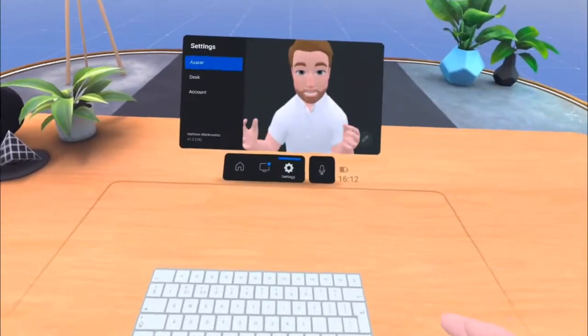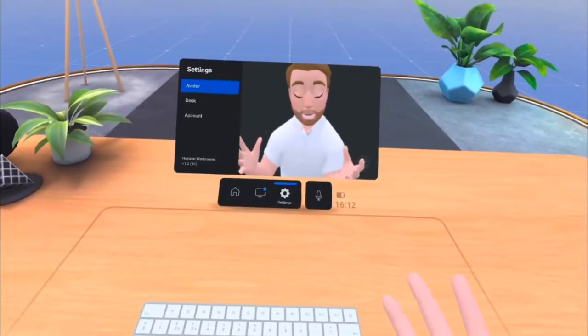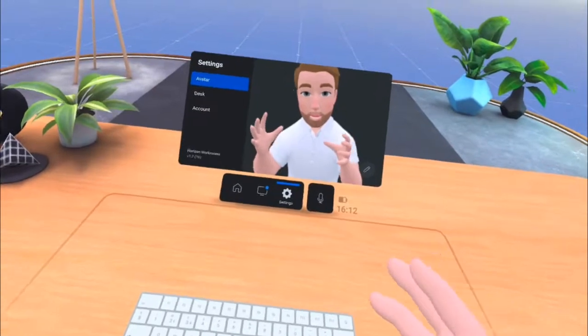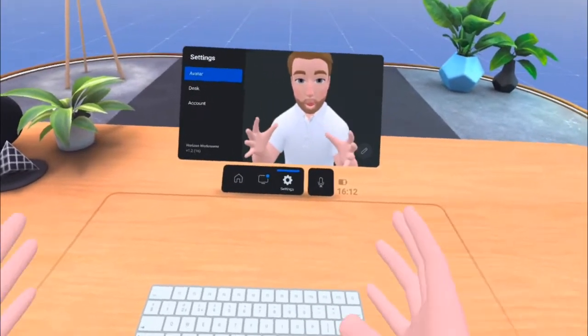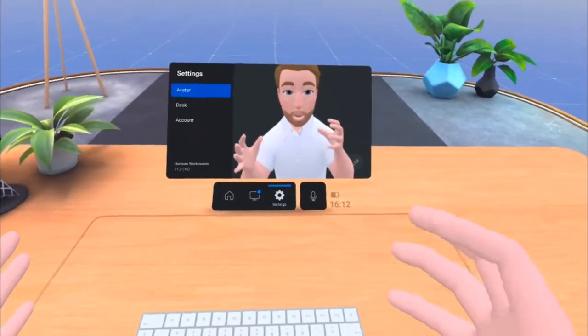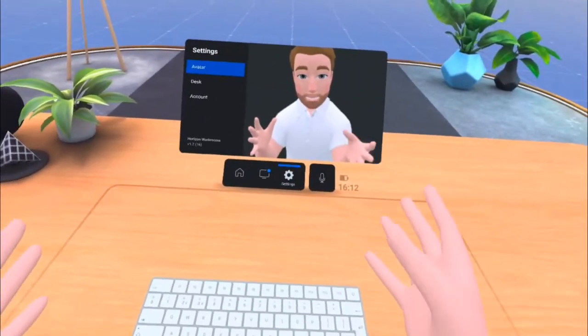Hi, this is Jamie from MetaHub. I'm going to be taking you on a brief walkthrough of Horizon Workrooms to show you some of the features that this VR meeting application has.